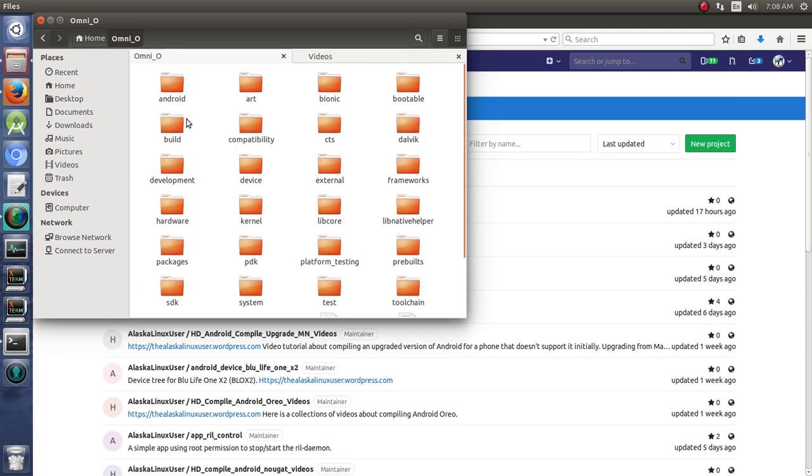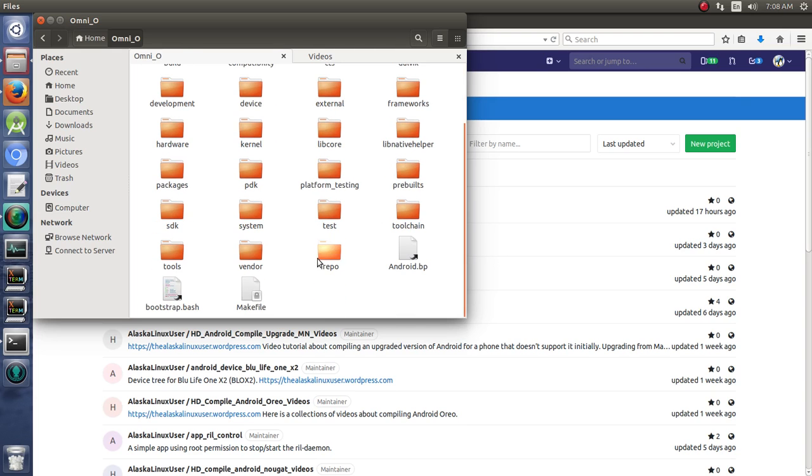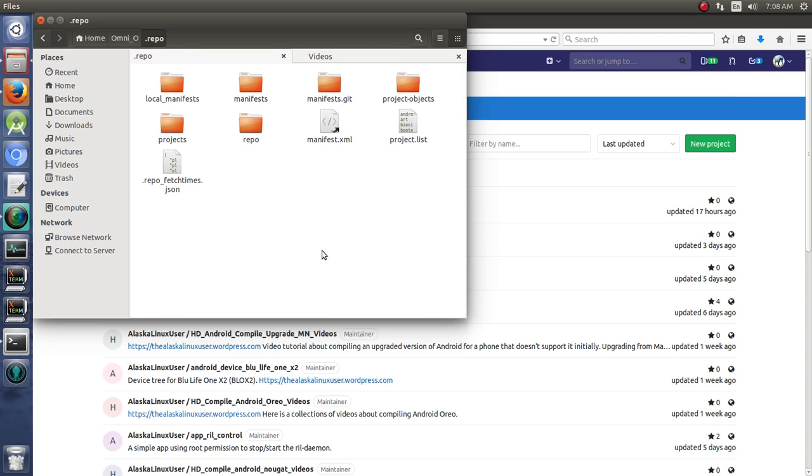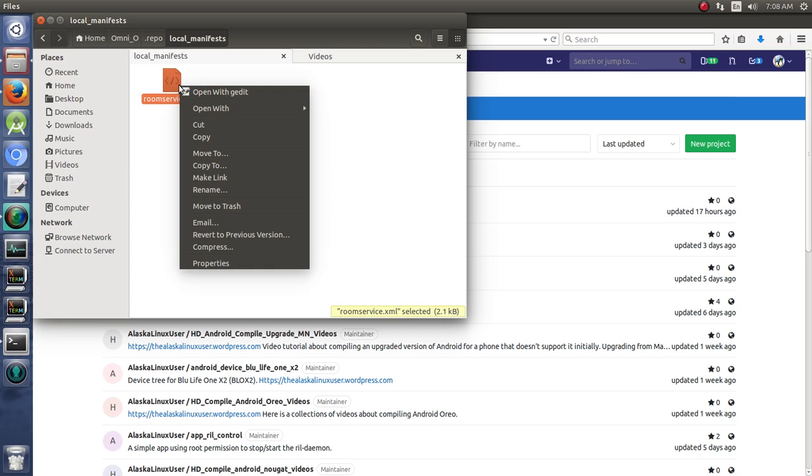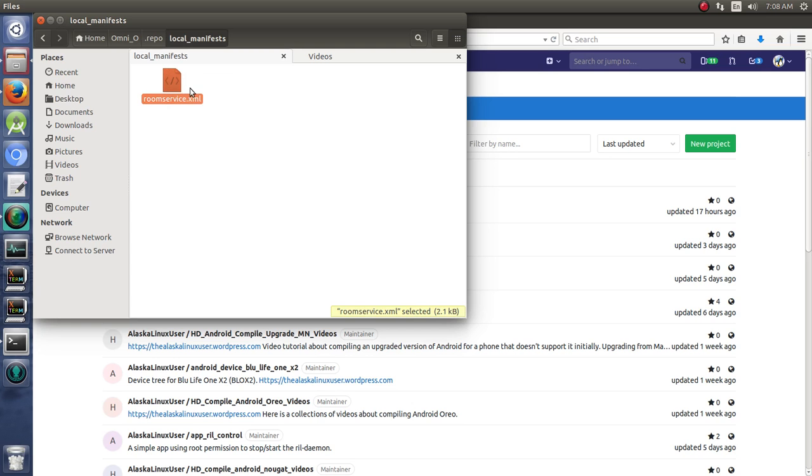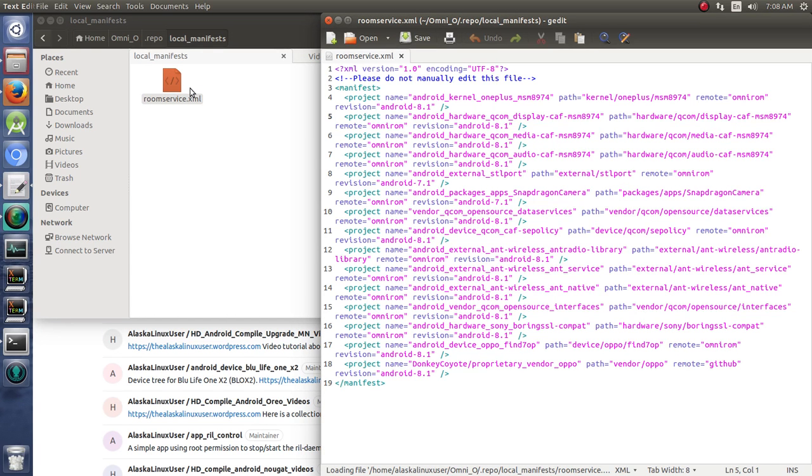Here we are in the Omni repository. We type Control+H so we can see that hidden repo folder. In our local manifest, we have a room service or local manifest file. If we open that with gedit,